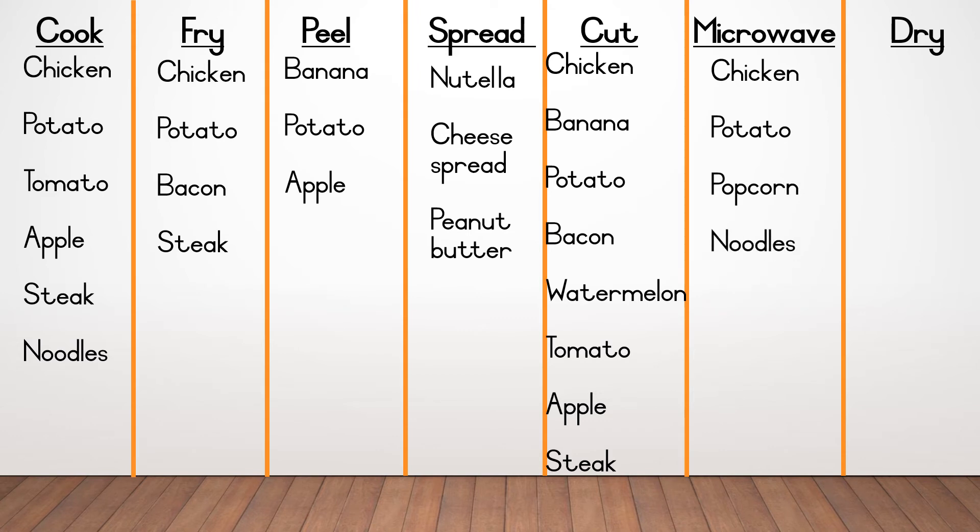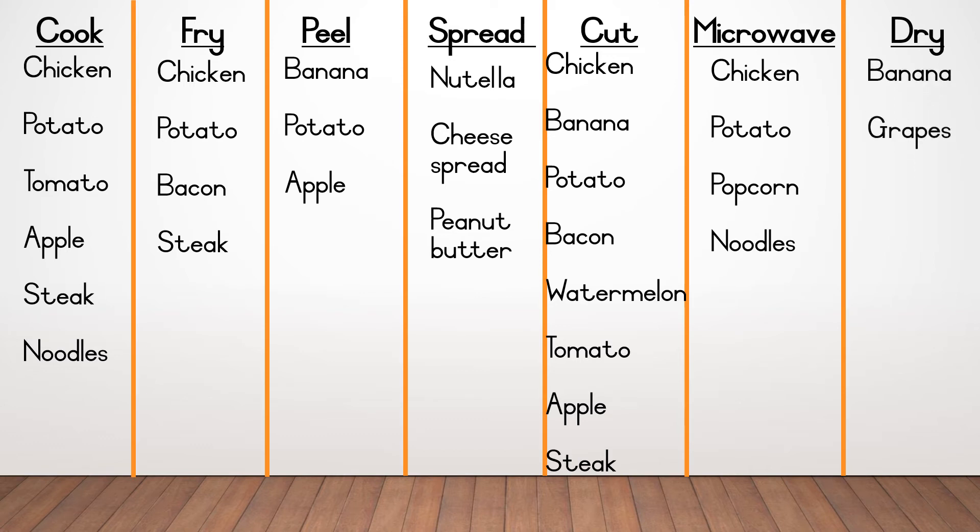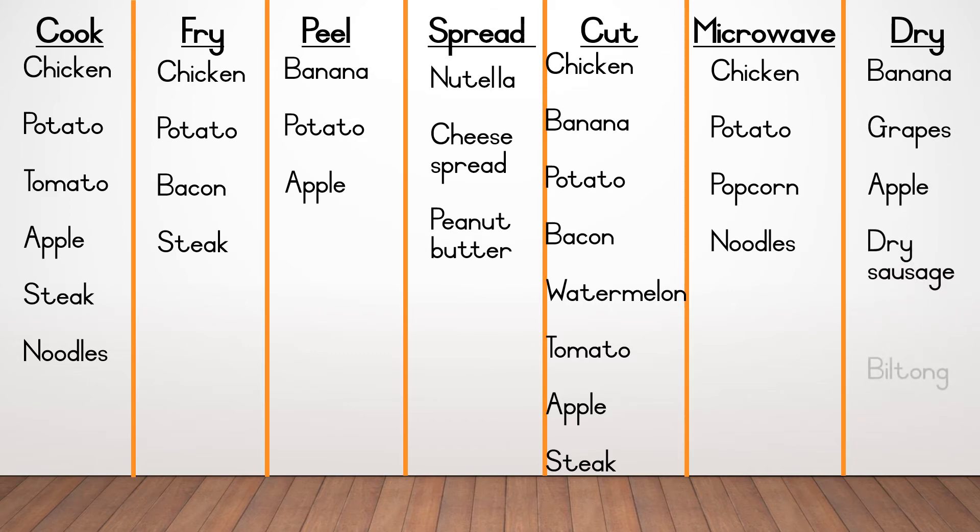The last part, at dry, you could have written only the following words, banana, grapes, because remember when we dry grapes, we get raisins, apple, dry sausage and biltong.